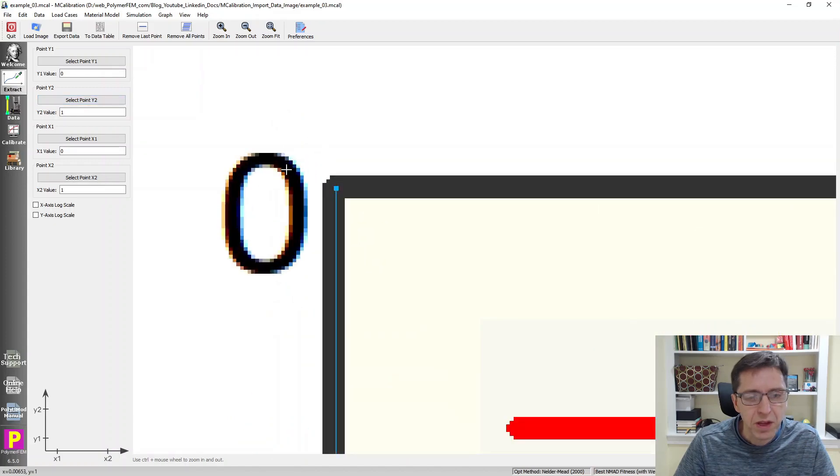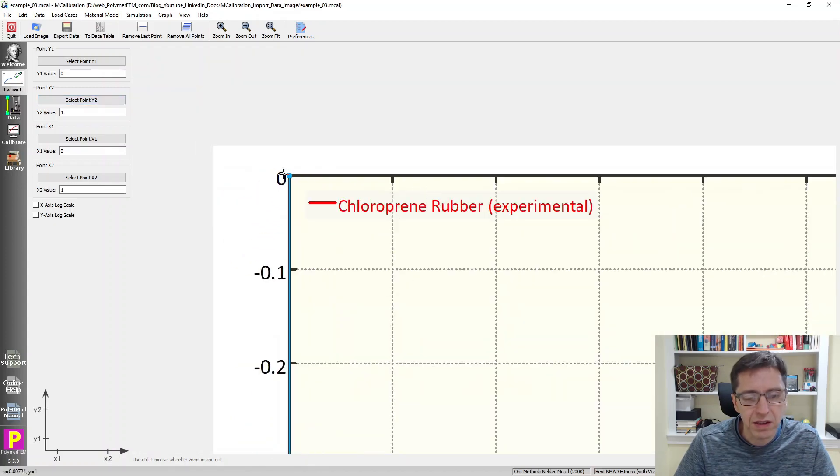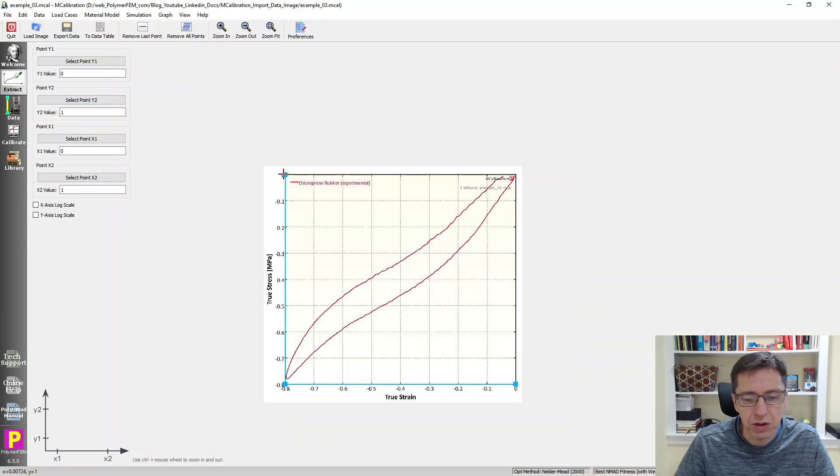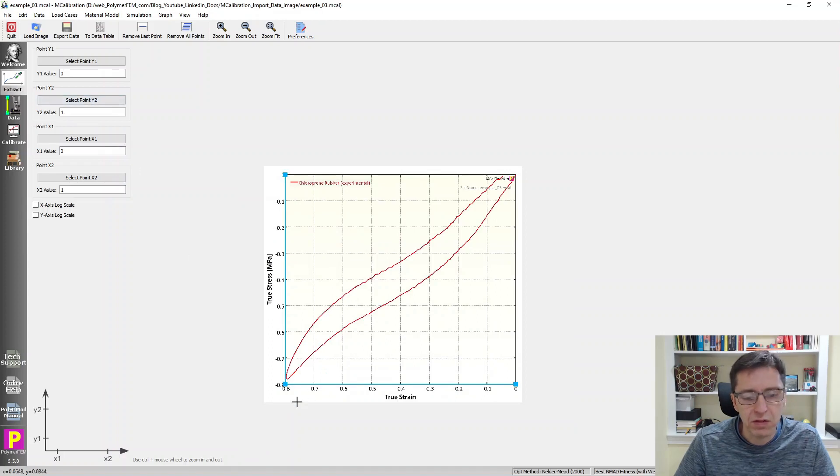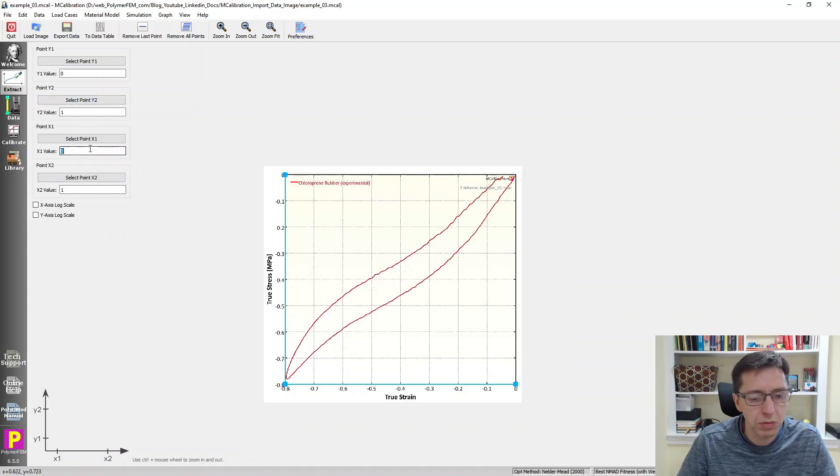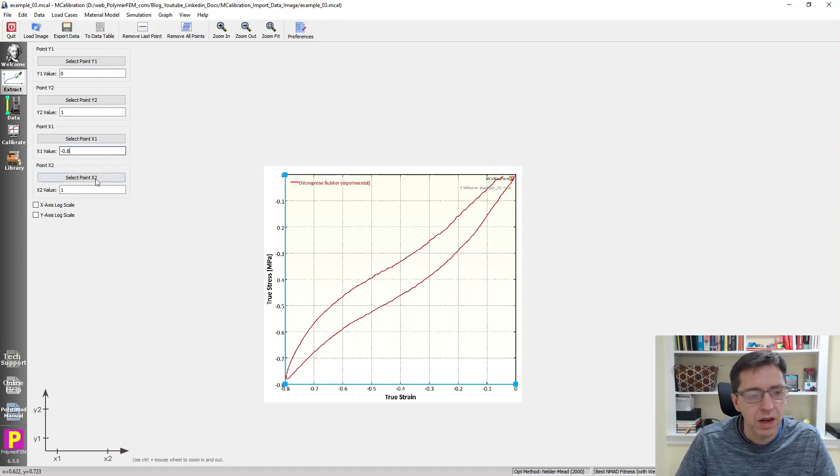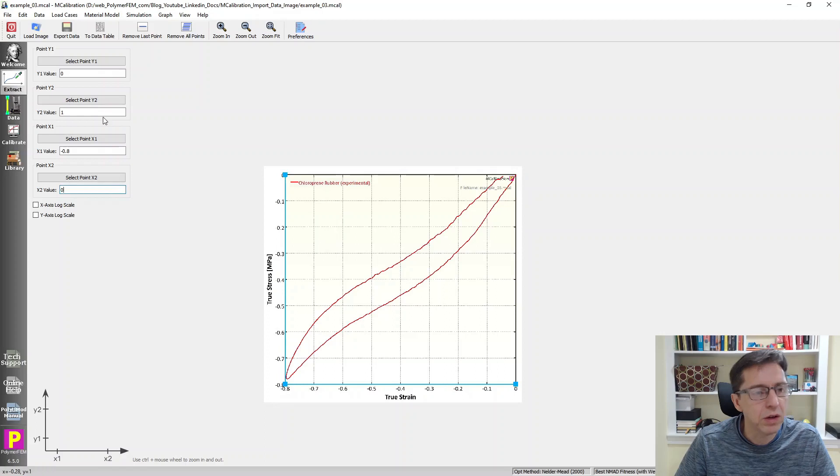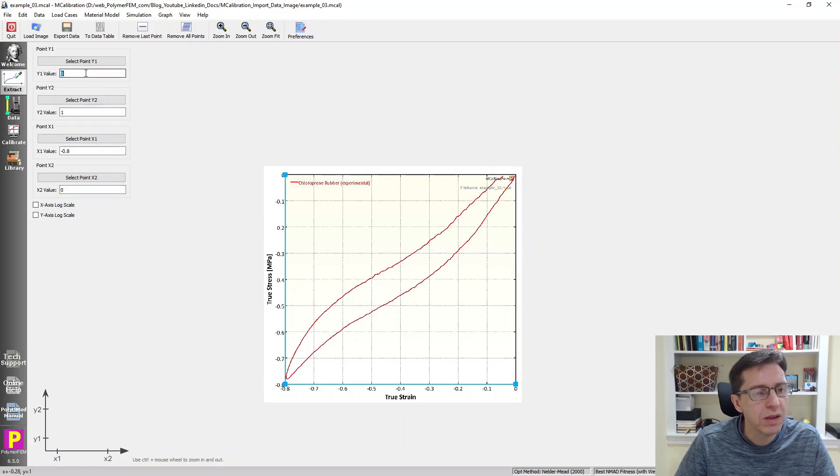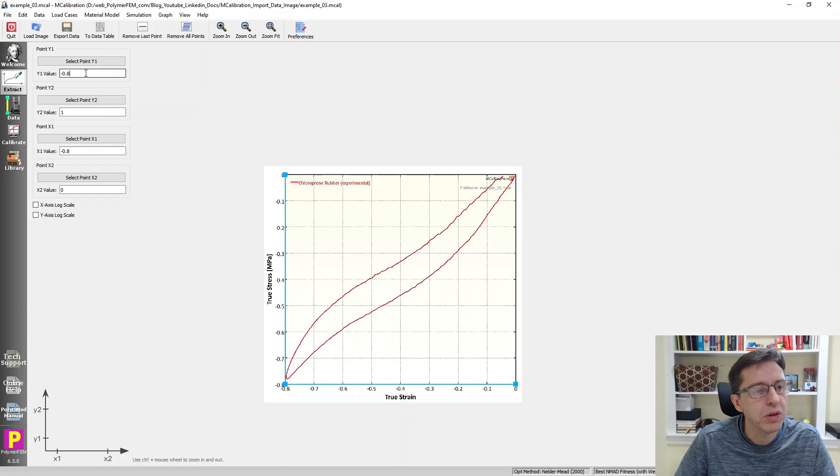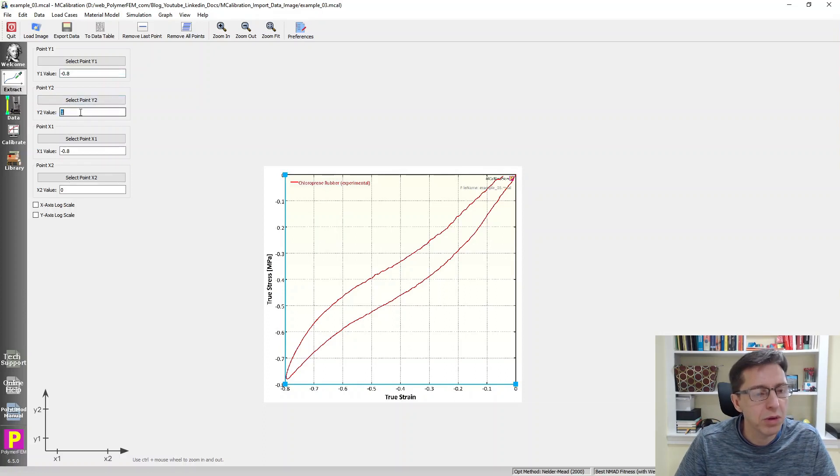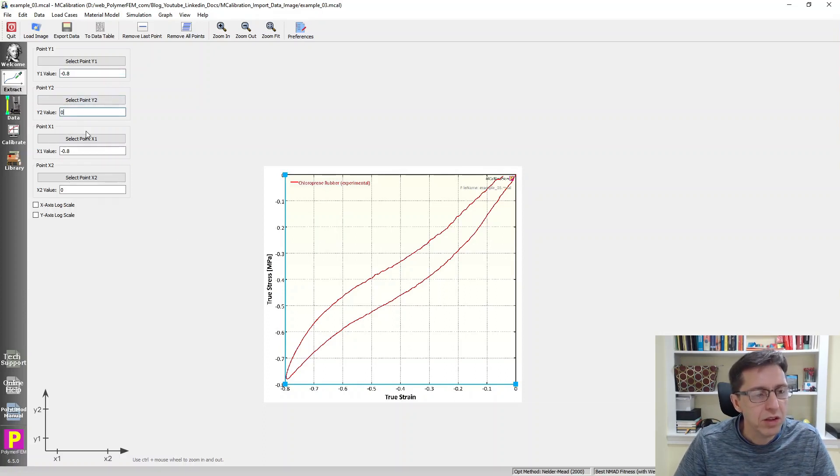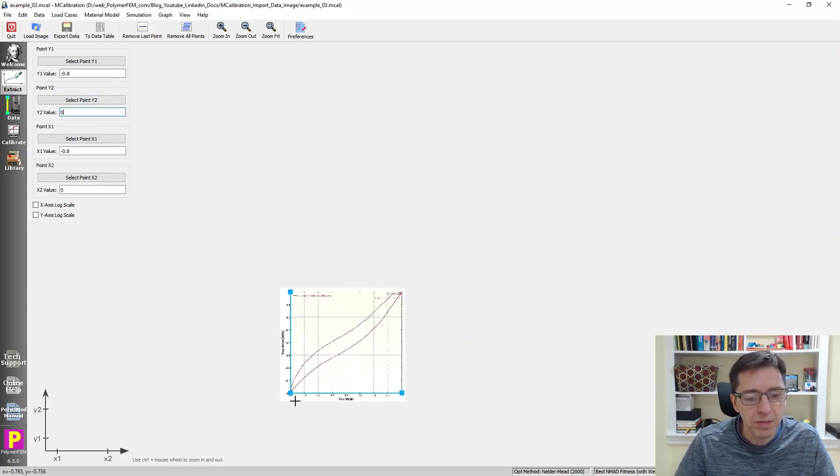We need to set the values now. So x1 happened to be a value of minus 0.8. x2 is 0 in this case. And y1 goes to, in this case as well, minus 0.8, and the endpoint is 0. When I set these points here...